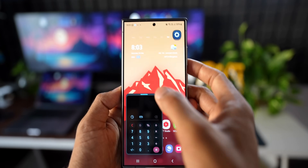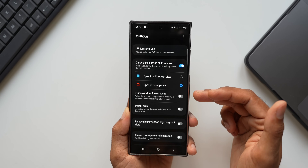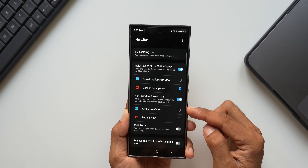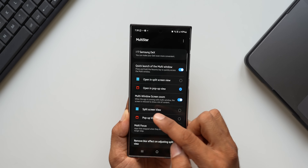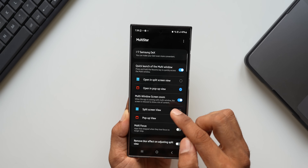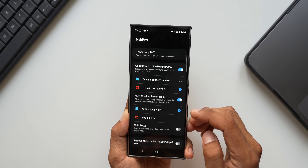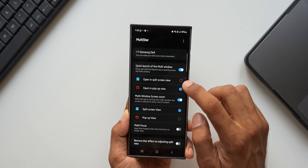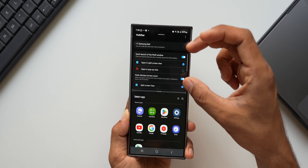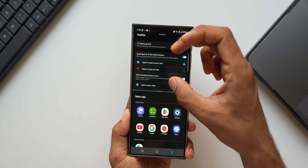Apart from this, we also have an option called 'Multi-Window Screen Zoom.' When we enable this, we get two options — screen zoom for split screen view as well as pop-up view. It says when the app is running with multi-window, the screen is reduced to show more content. Let me select split screen view and open the app — you see the font size is reduced and it is showing more content.